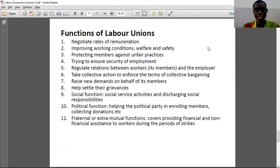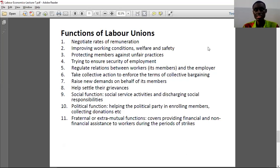For instance, a labor union can organize itself to build a public toilet or provide a canteen for its workers. In Ghana, unions like NAGRAT — the National Association of Teachers — do a lot of social activities. Some labor unions also perform political functions, helping political parties enroll members and collecting donations. Some labor unions are affiliated to political parties so that when the party comes into power they can have their grievances met.